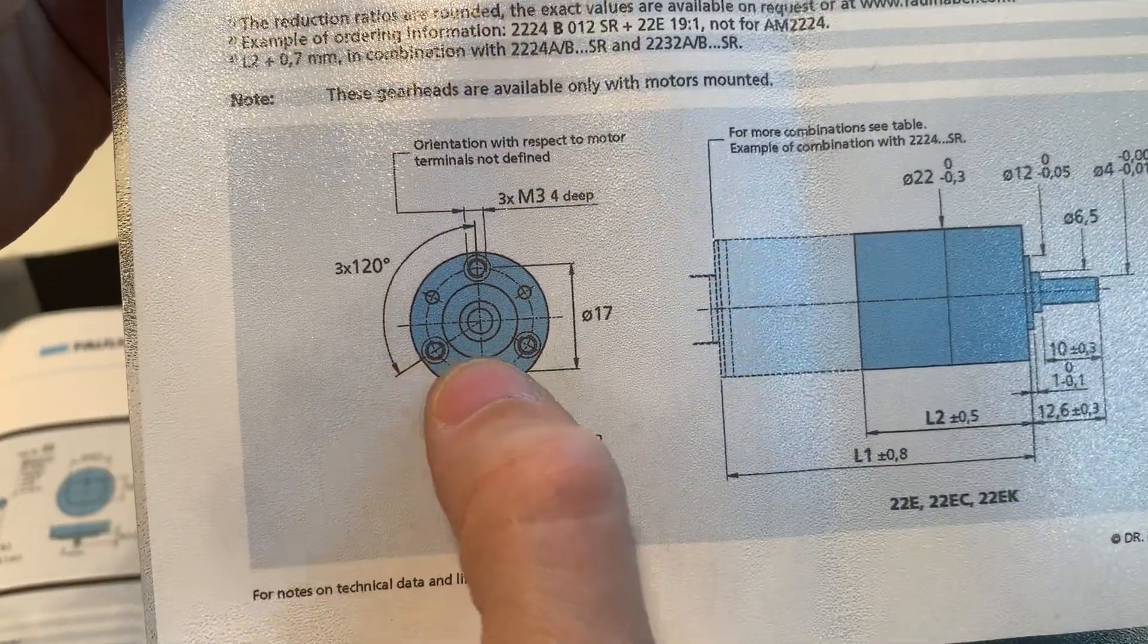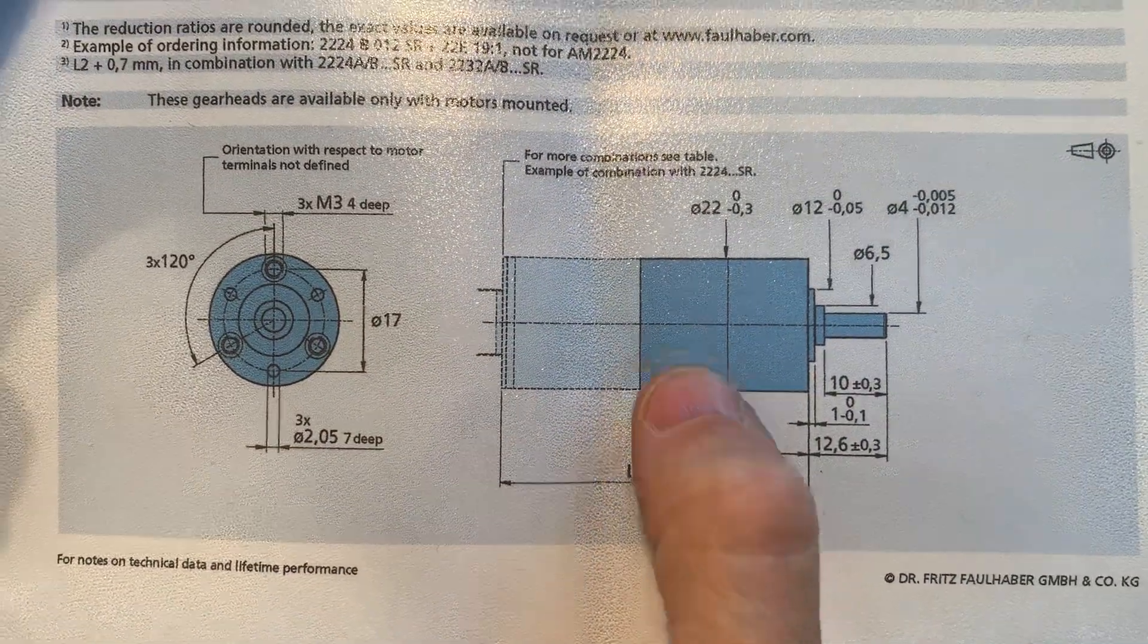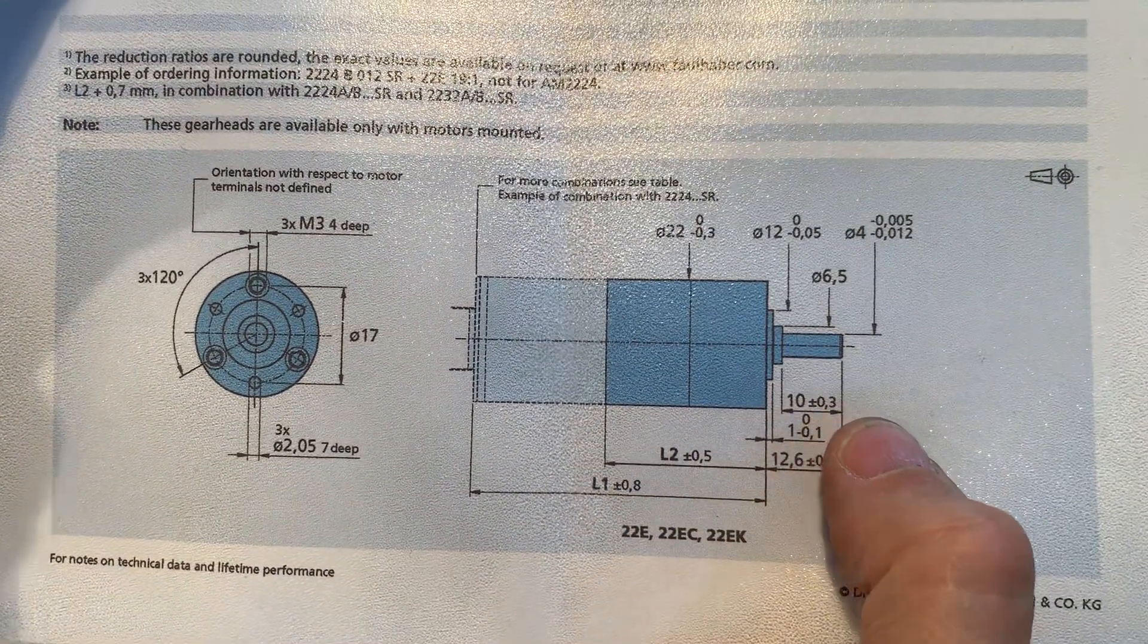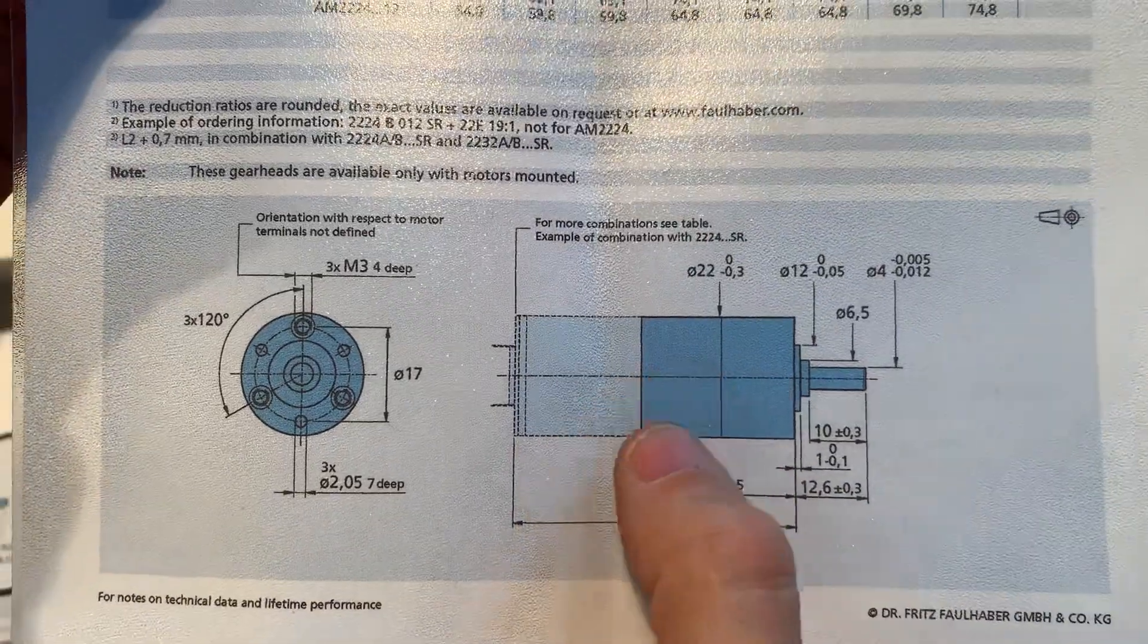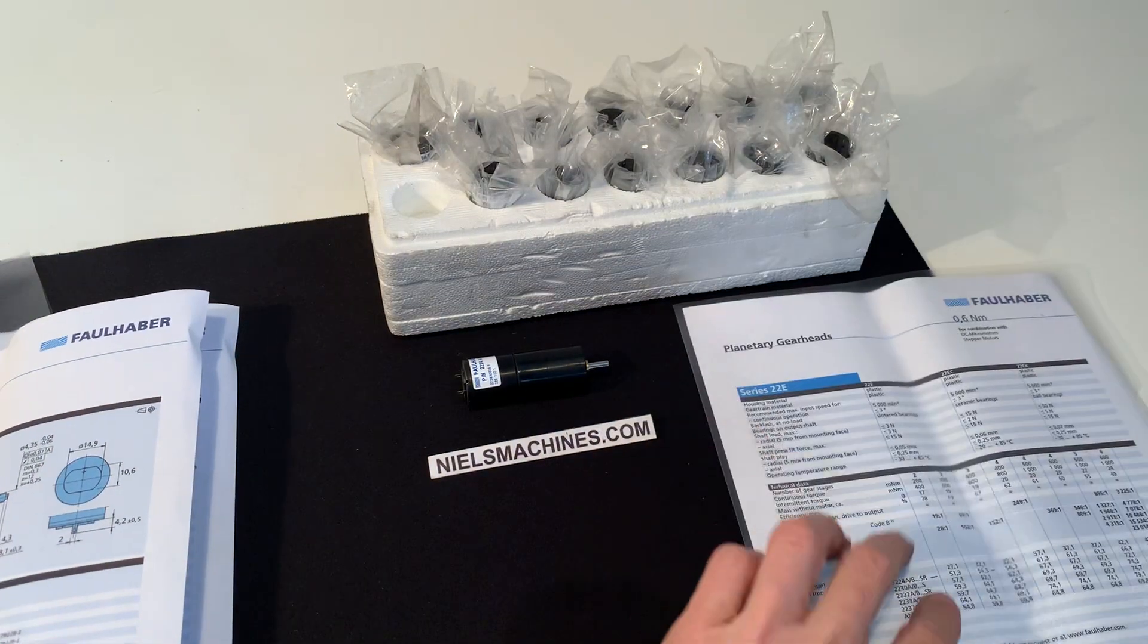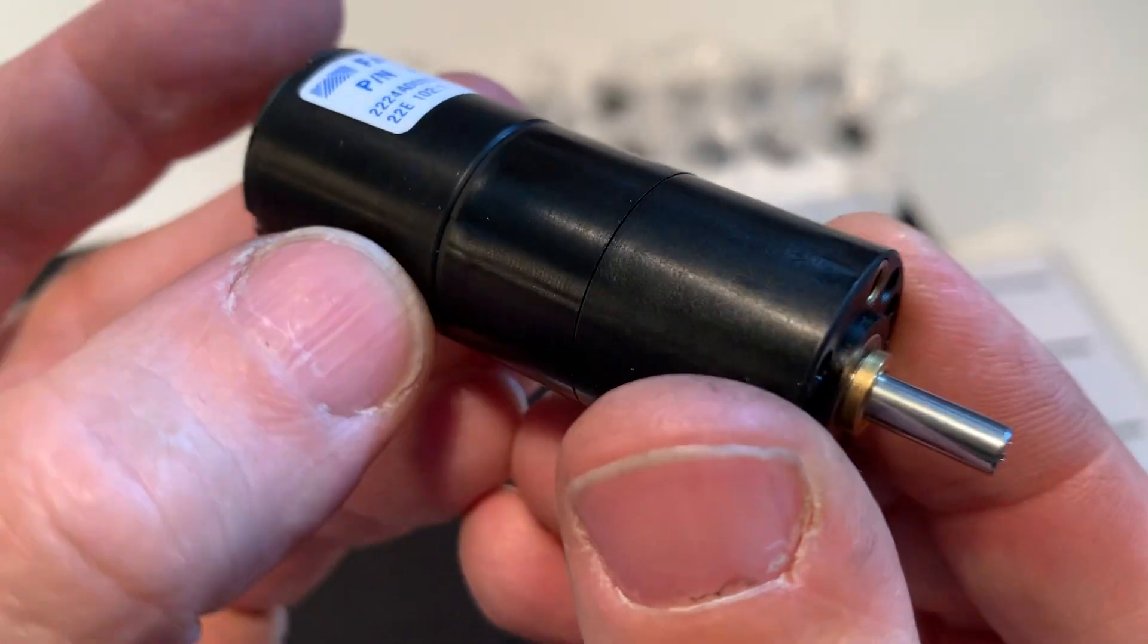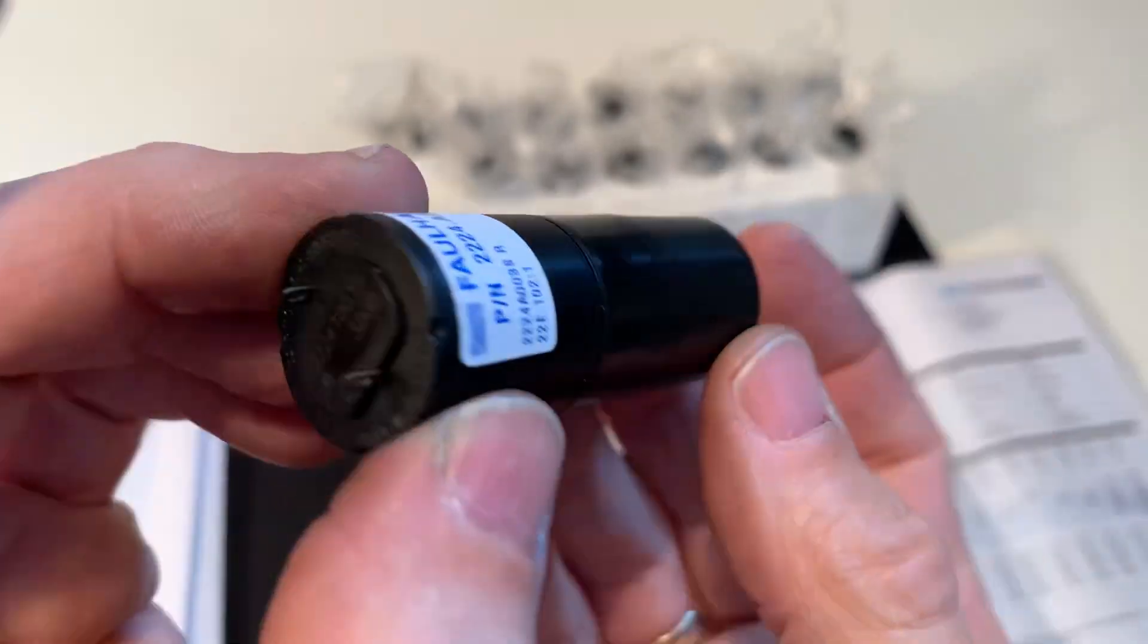Here are the connection points. The diameter of the motor is 22, and the gear head together, they are both 22. They're perfect - they are built together by the factory. Here are the connection holes.